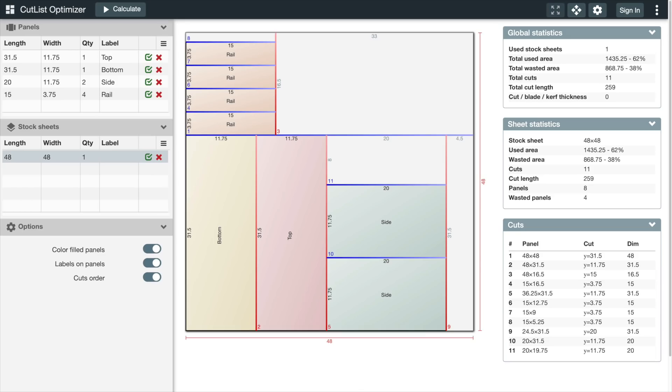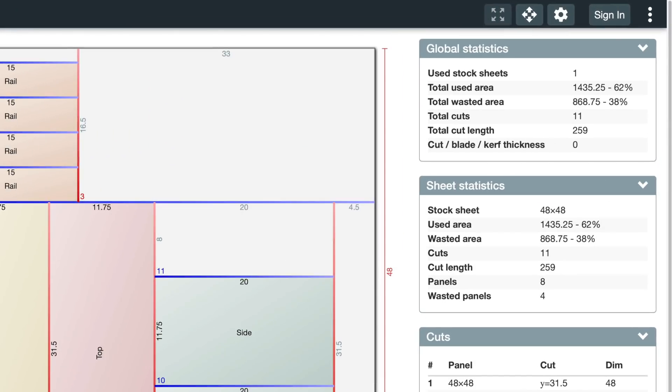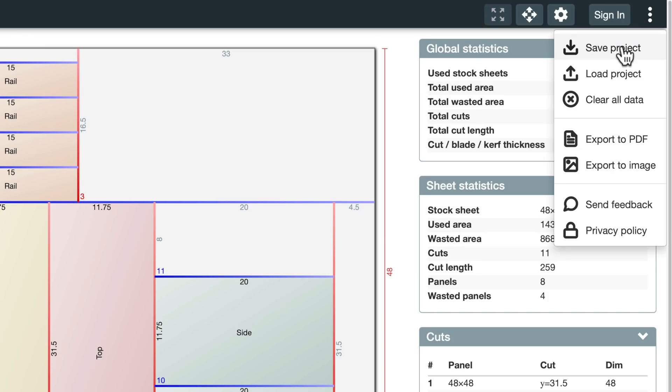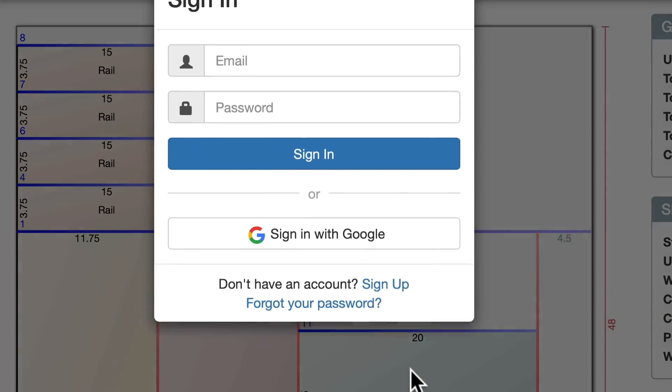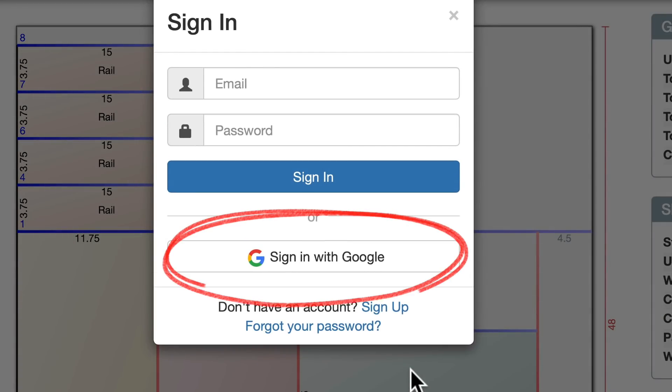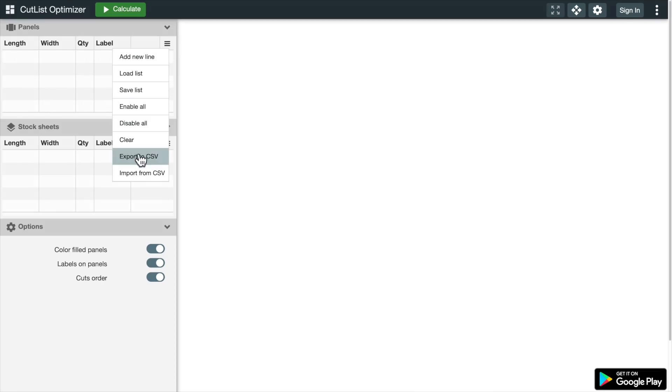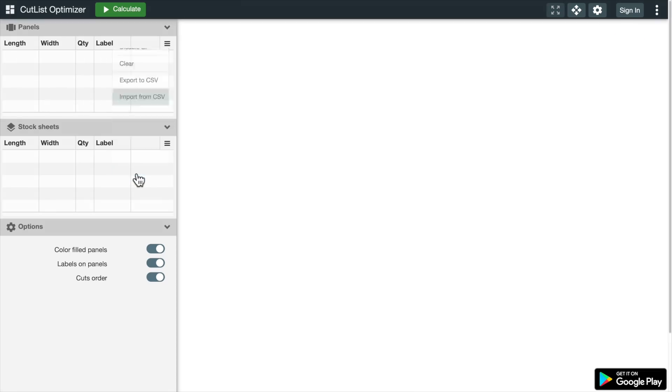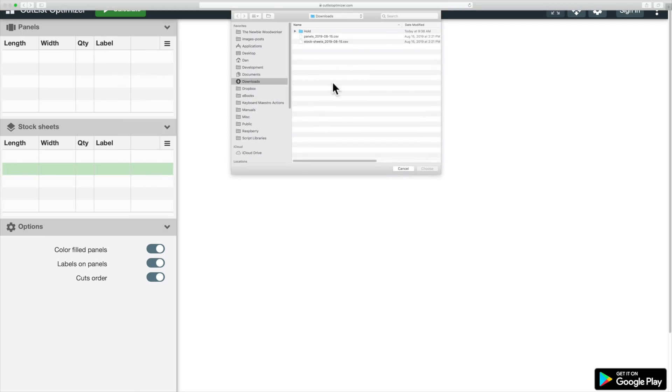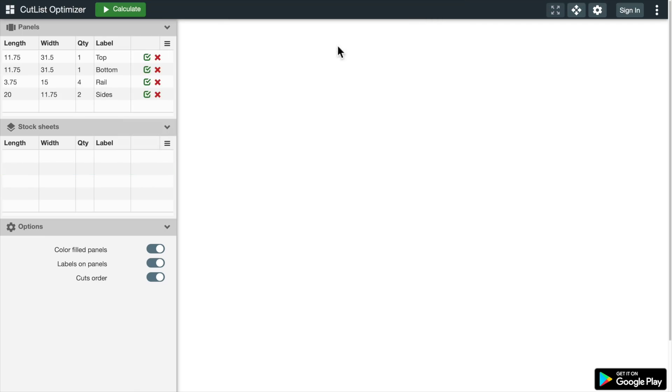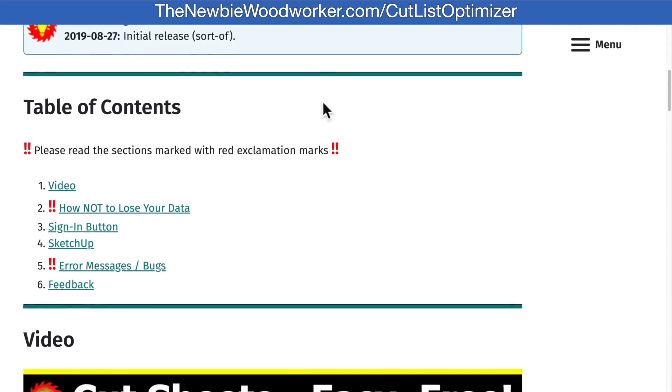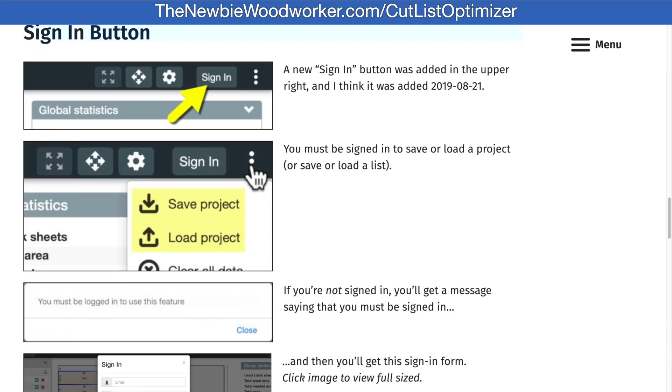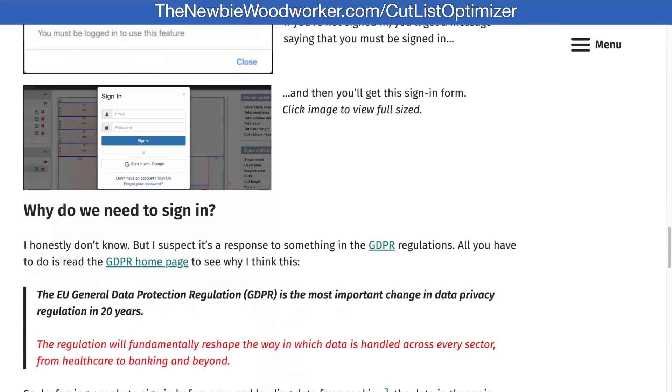So here's what changed on the website while I was making this video. They added a sign-in button, and you have to be signed in to save or load projects. I just log in using my Google account, and if you have a YouTube account, you already have a Google account. You can still import and export CSV files without being signed in, but it looks like anything that works with cookies requires you to be signed in. You can read more about this in my online article, but the short version is I think this is a response to some new regulation about data privacy. Like I said, check out my article.